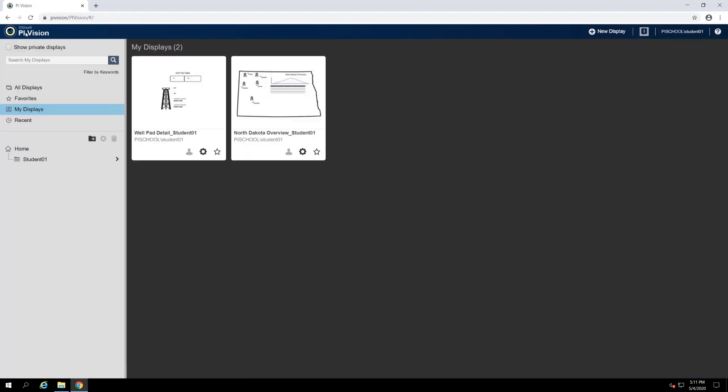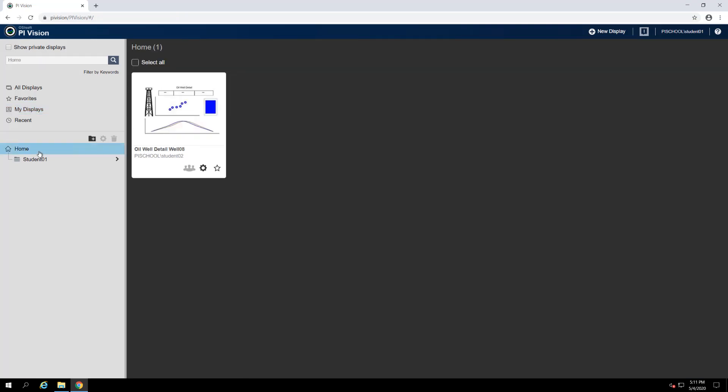Our colleague's display may already appear in the default list, but we'll navigate to the home folder first. Since the displays we've built have all been saved in our personal display folders, the only display we see in the home folder is our colleague's.